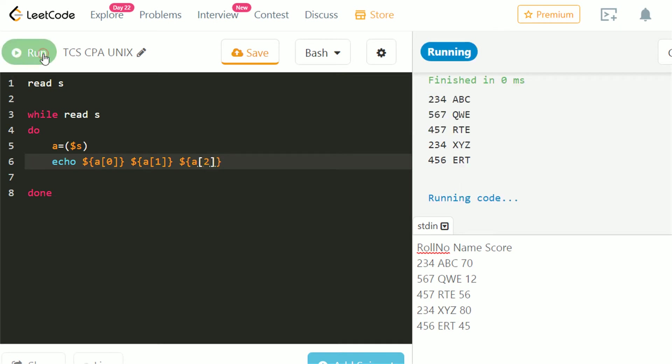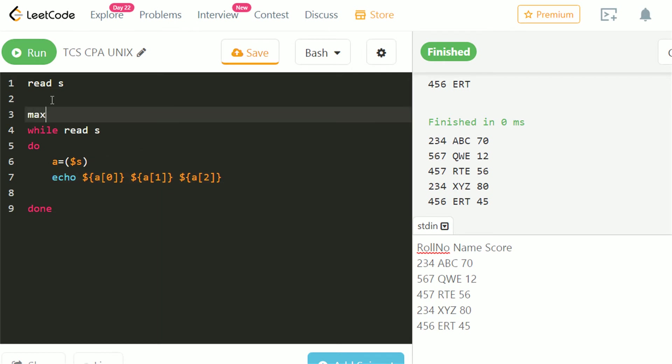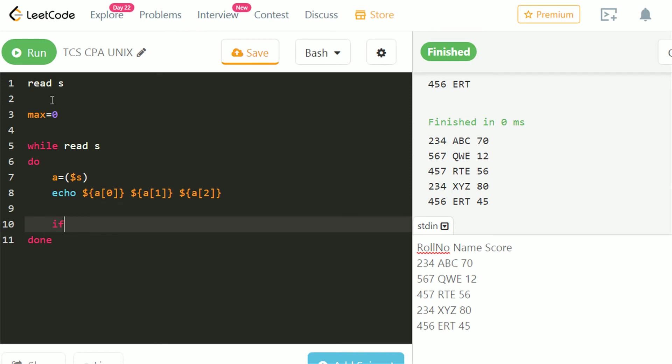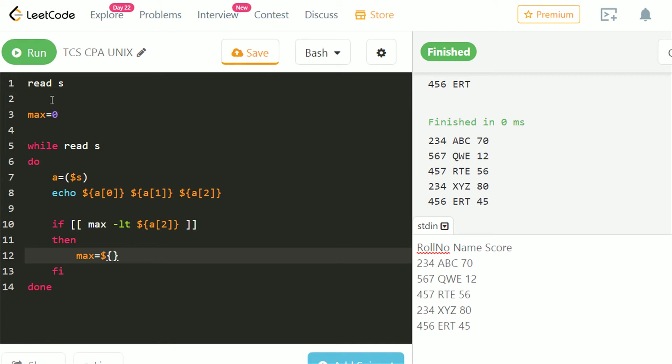Now we have to find the maximum score among all. Let's take a variable max to store the highest score. We have to check if the value of max is less than current score. Current score is in array of 2, then max must have current score.